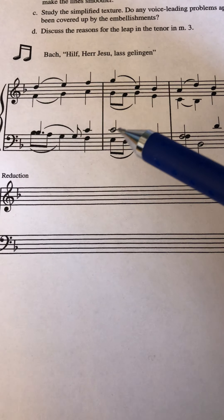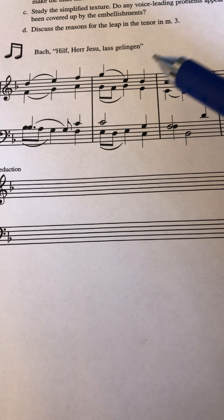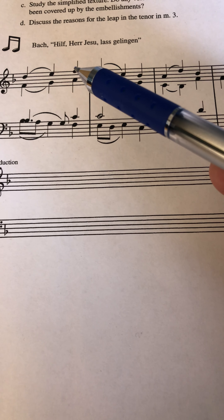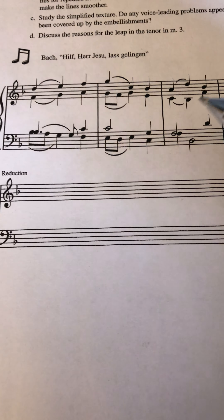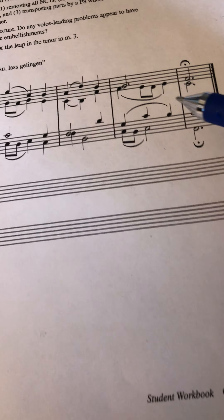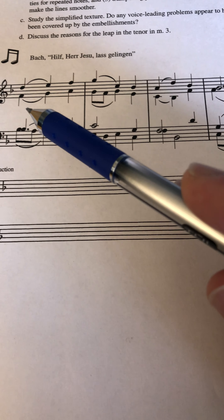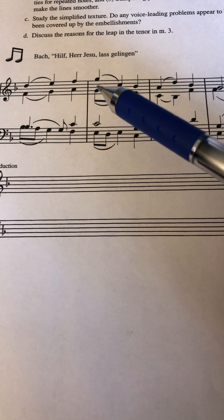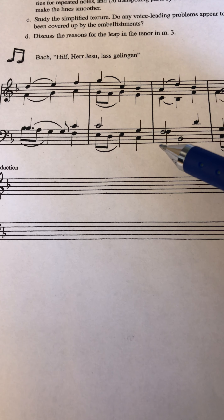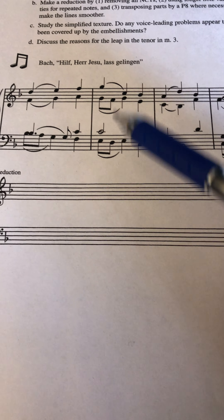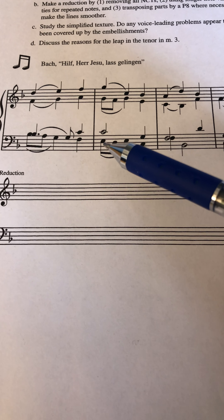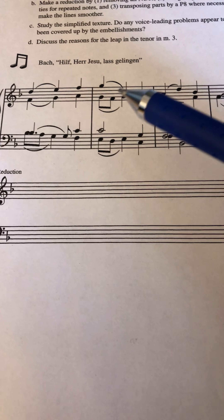Looking at the next measure, is there anything that looks like it could be a non-chord tone? Look at the harmonic rhythm here — it seems like the piece is going to change harmonies on each of the quarter notes for the most part, with a few exceptions. So any of these eighth notes are probably going to be non-chord tones. We don't know which of the two pitches is the non-chord tone necessarily until we do a complete analysis.